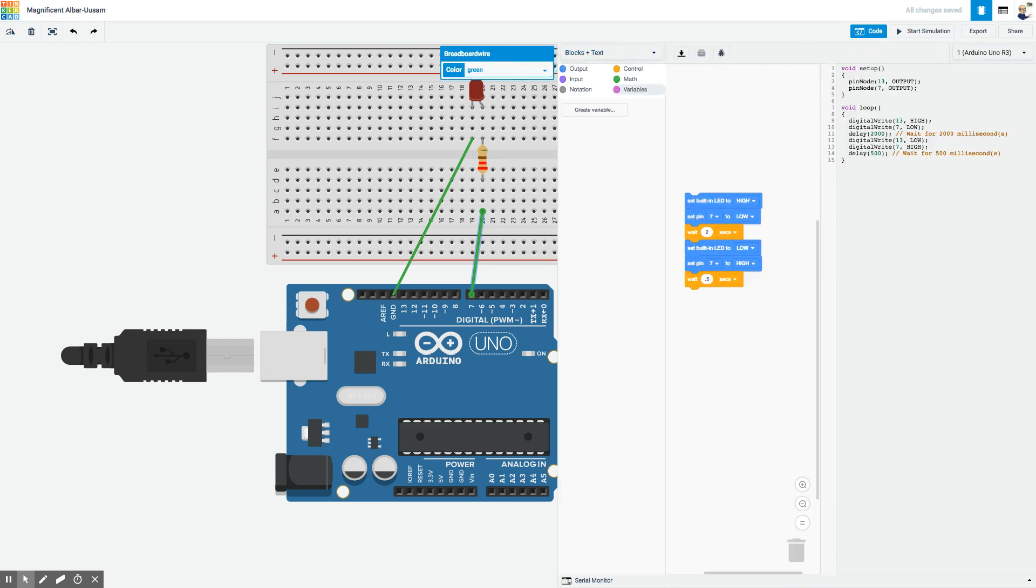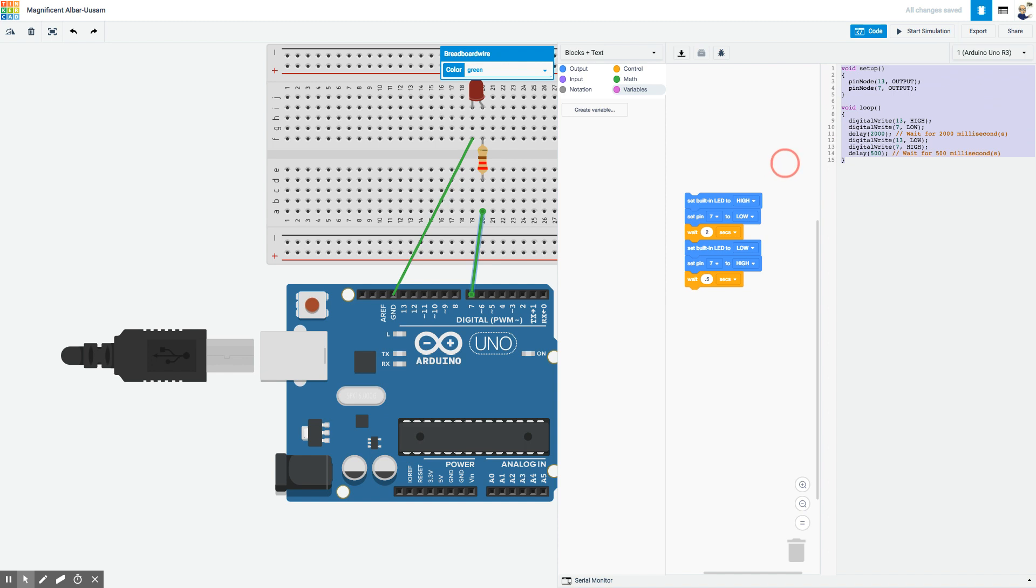The way I do that is if I hit stop simulation, I can go to blocks and text as well. What you'll see is that the code required to make this happen is written for you. Now I can just highlight that whole piece and copy it, then go into my Arduino IDE, paste it in, send it to the board, and I'm done.